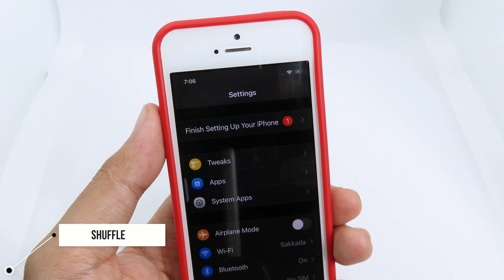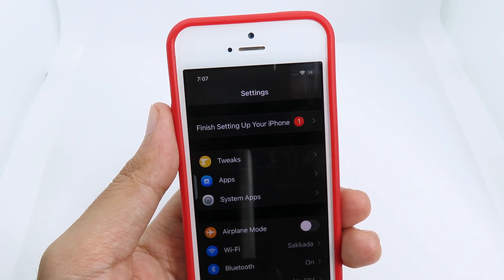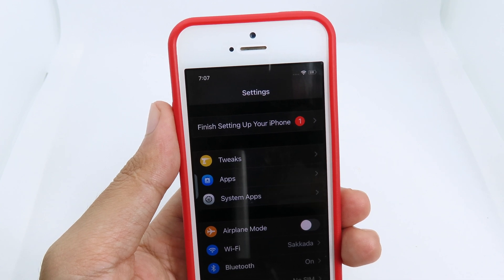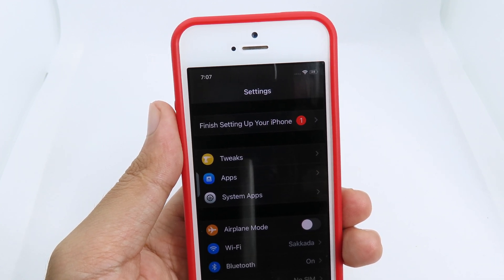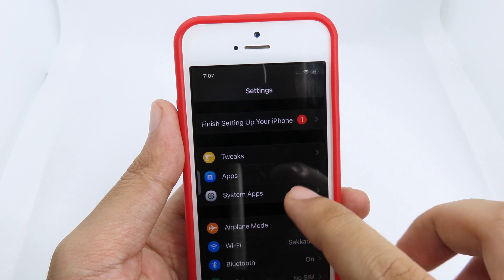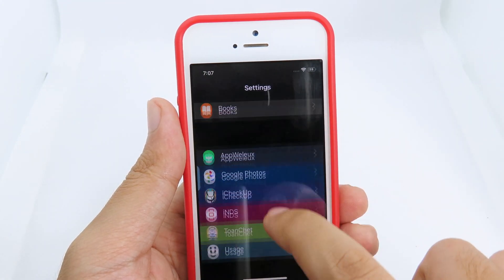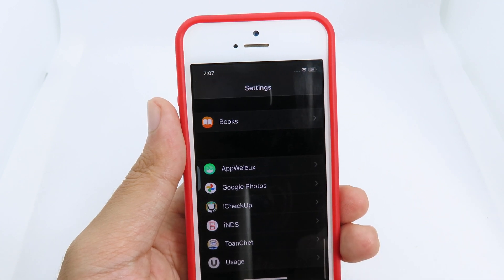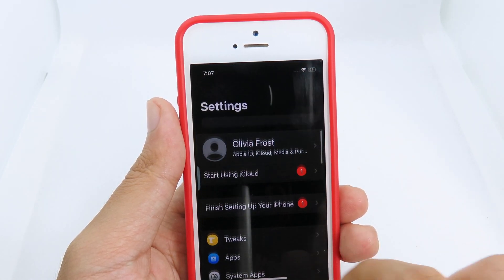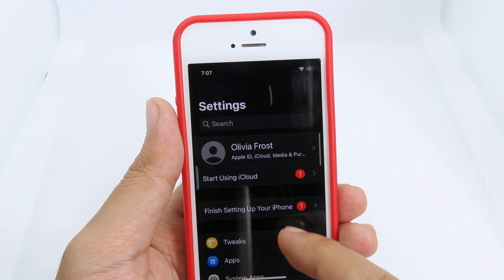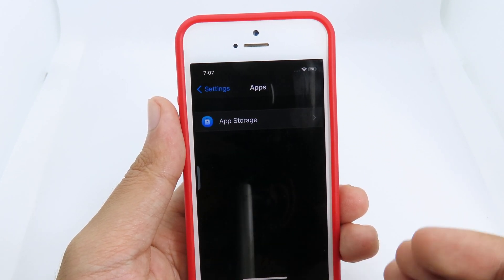Next we have the tweak called Shuffle, which is going to organize your settings. It is divided into different sections where you have tweaks, apps, system apps, and so on. You're gonna find your tweaks on the top. If you scroll all the way down you don't see all the tweaks scattered, but it has been organized in one place where you can find the tweaks section.